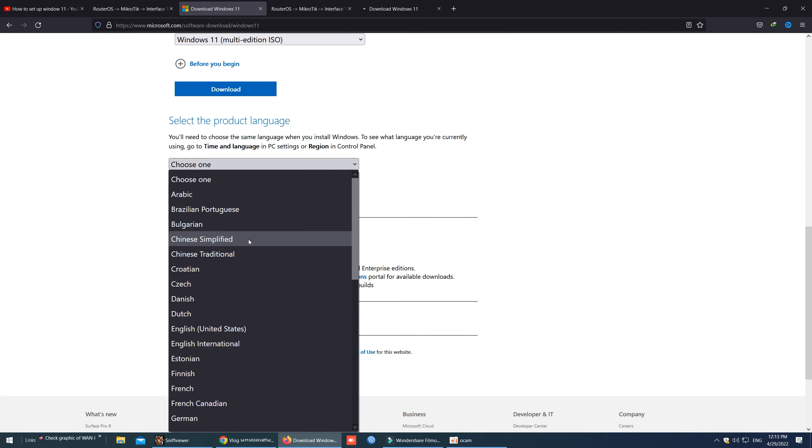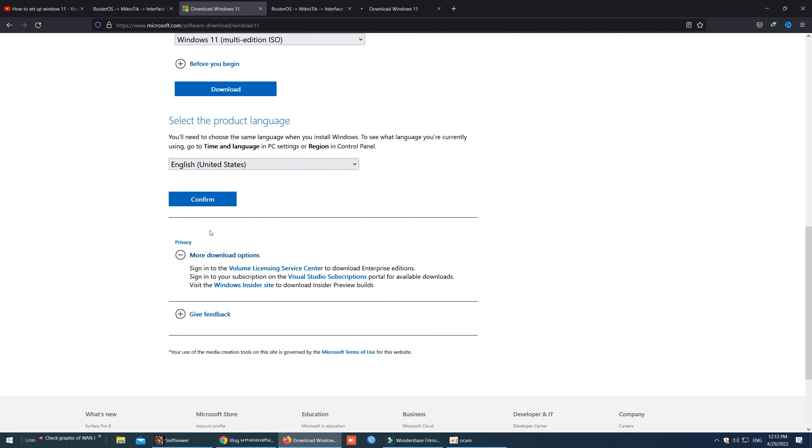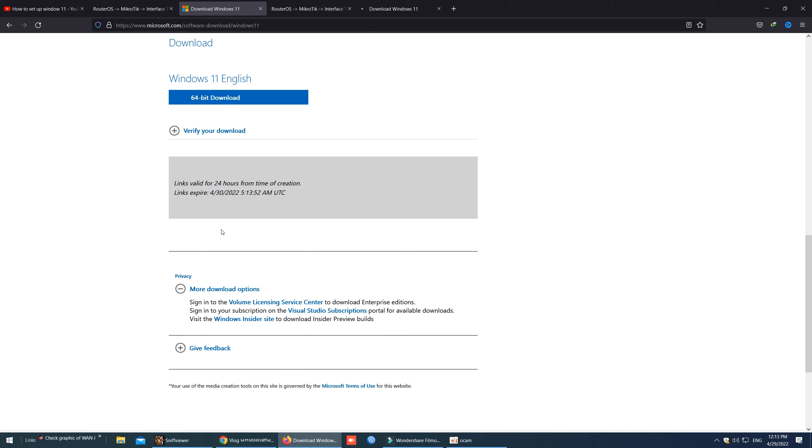And for the language for my Windows 11, I will select English, United States. Then click confirm. And we need to complete our download before 24 hours.